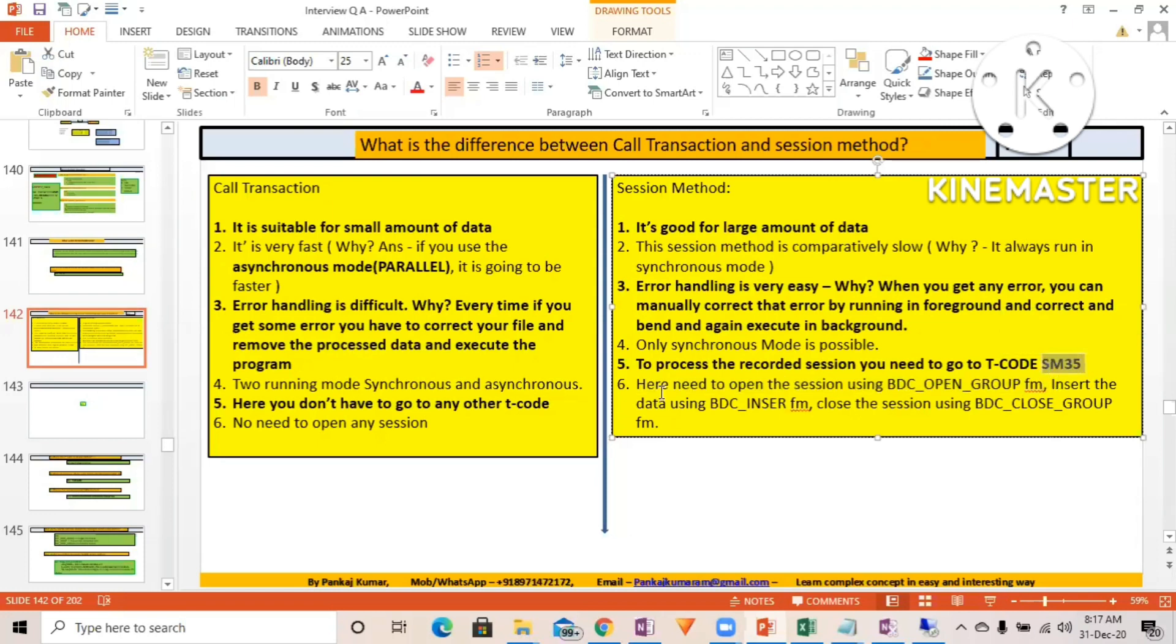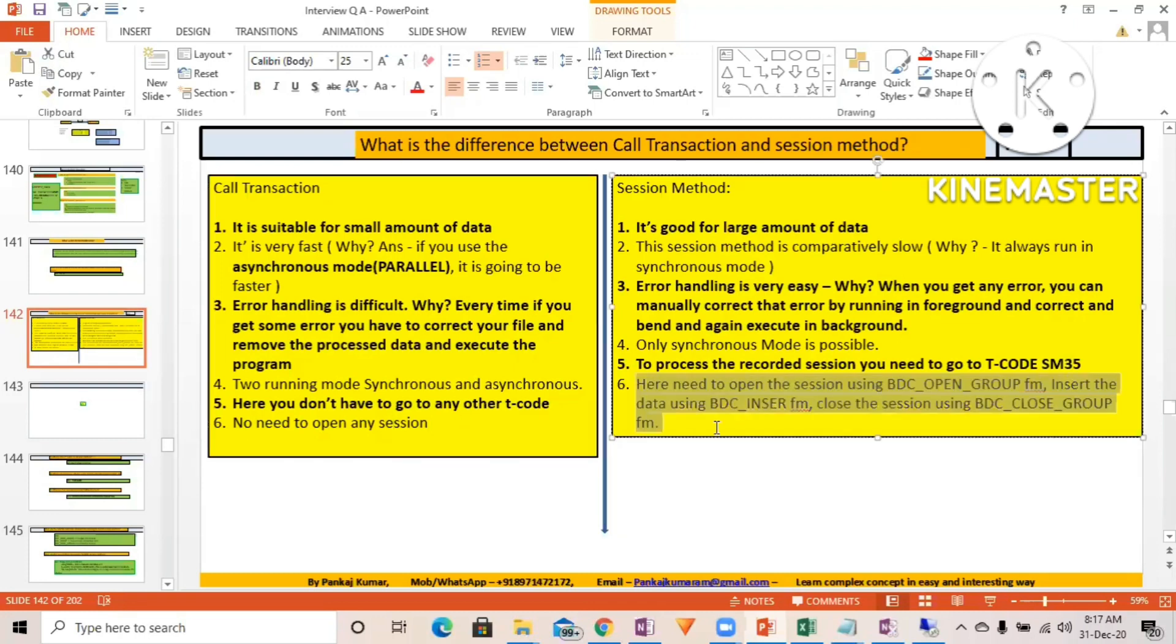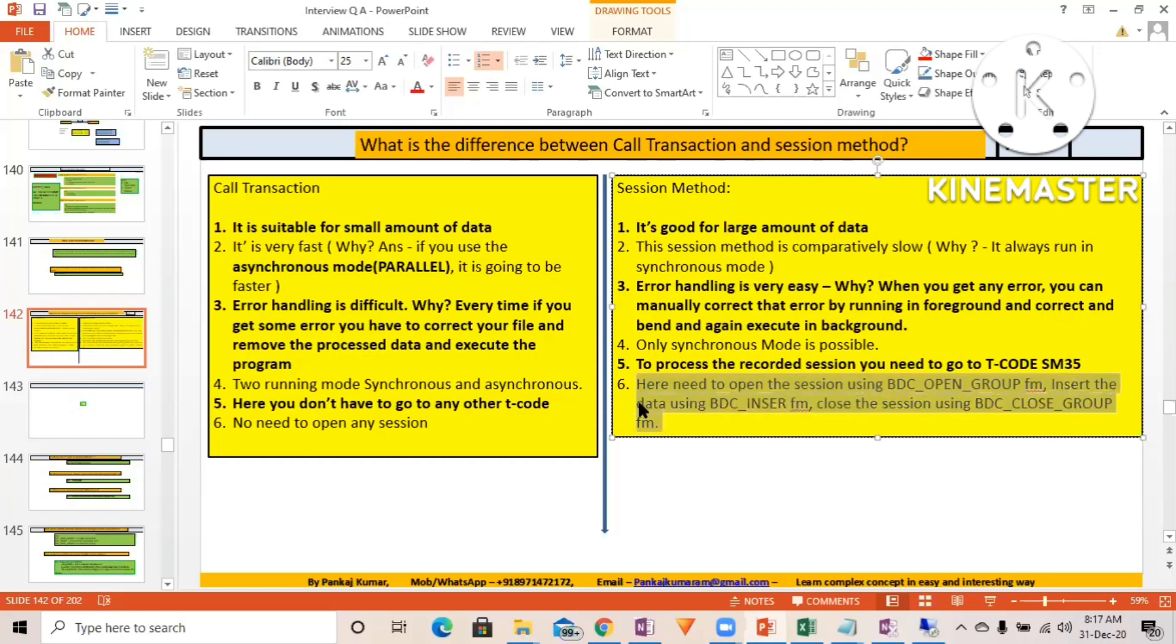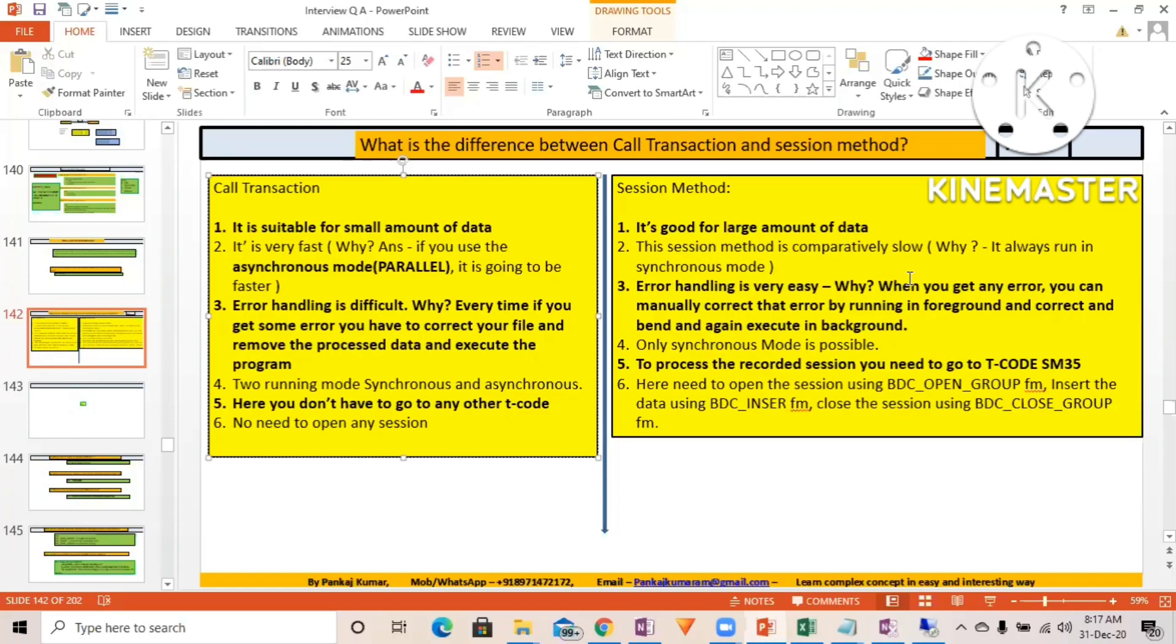Sixth point: with call transaction, no need to open any session. With session method, you need to open the session using BDC_OPEN_GROUP function module, BDC_INSERT, and BDC_CLOSE to create the session. With call transaction, you don't require any session to be opened or closed.